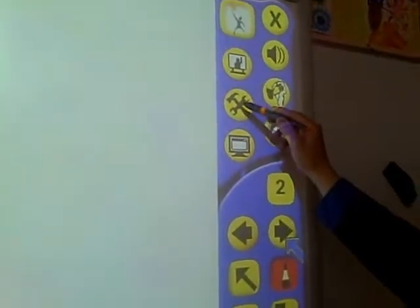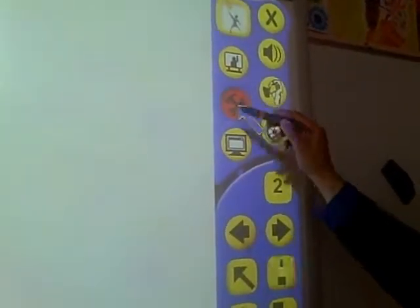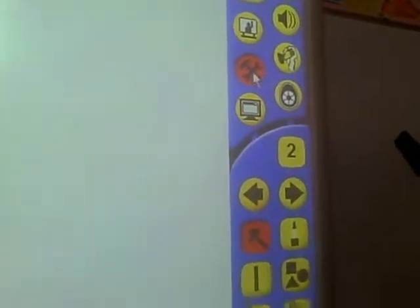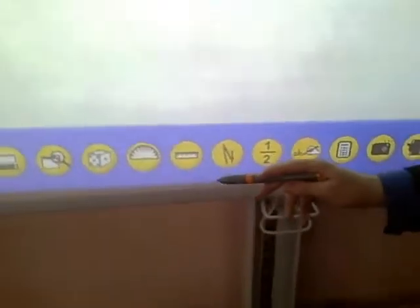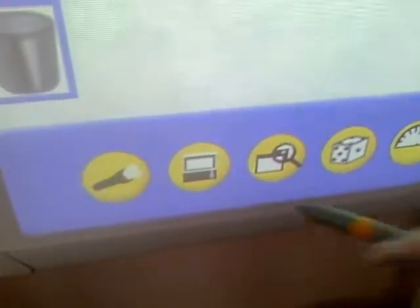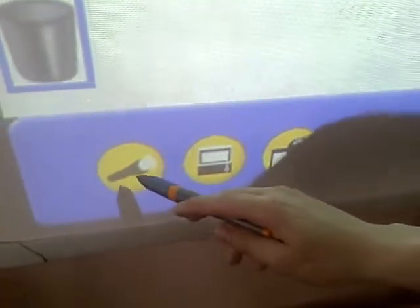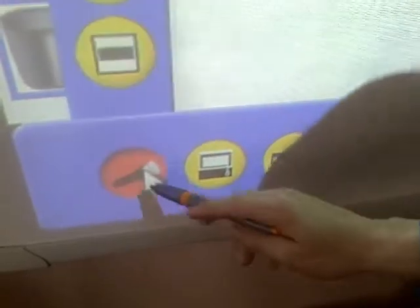There are also a number of special tools including spotlights and blinds which cover and hide parts of the screen. There's also a number of other tools such as a dice which you can roll and other features like that.